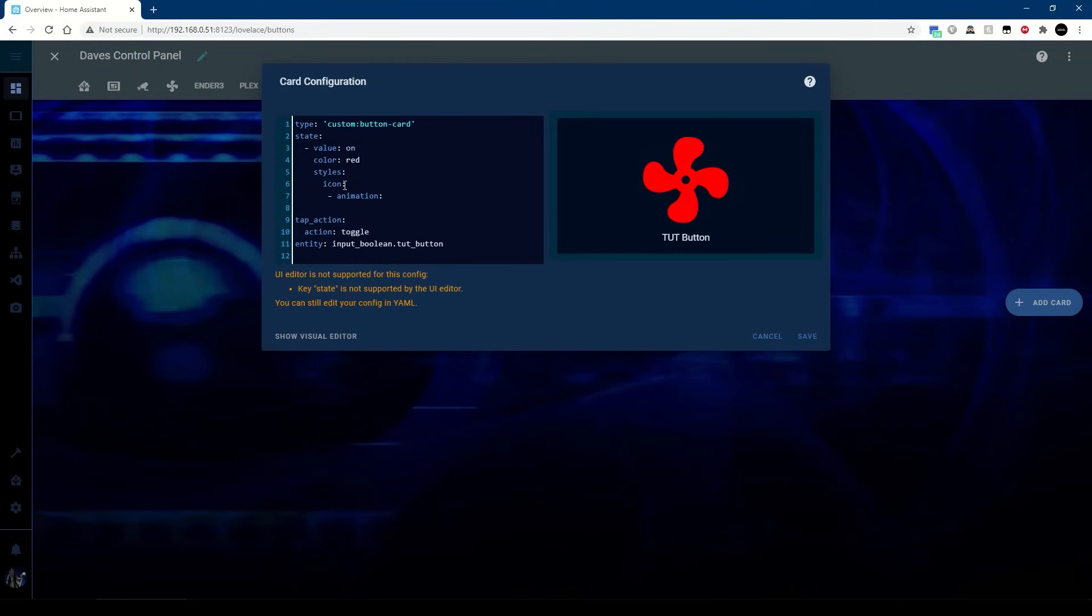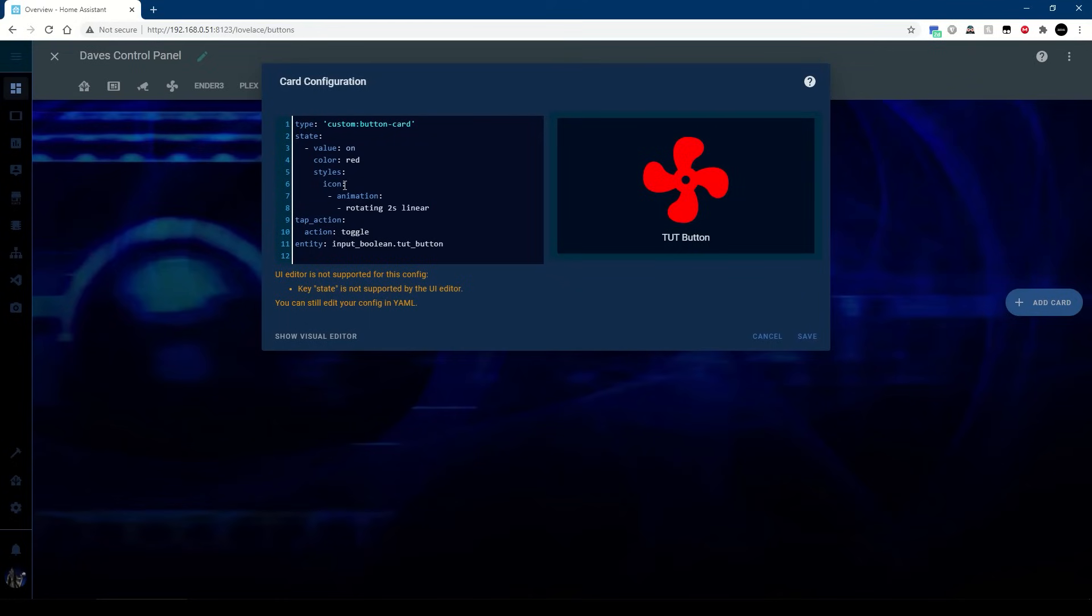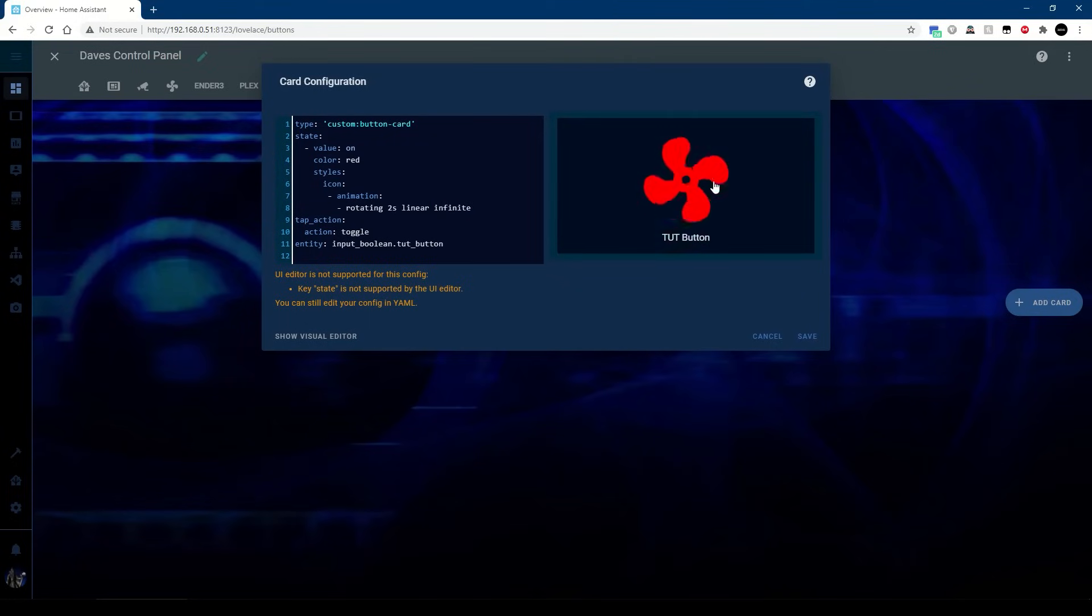And then in icon I'm going to do an animation, and then within animation I'm going to do a rotating. I want it to rotate for let's go two seconds, I want it to be linear and I want infinite.